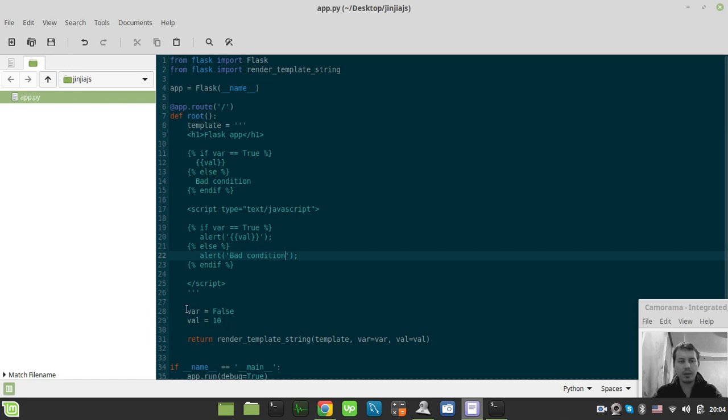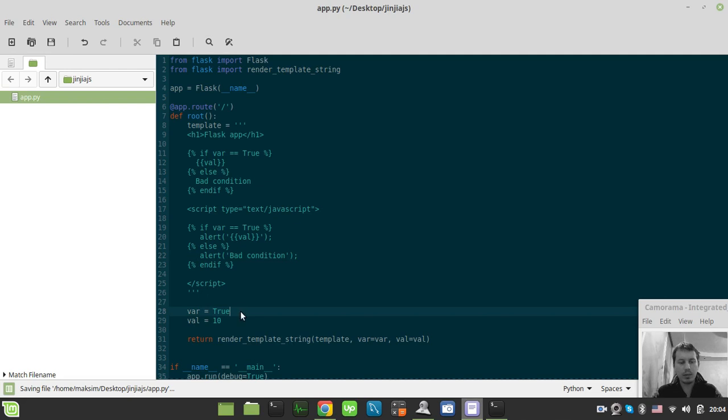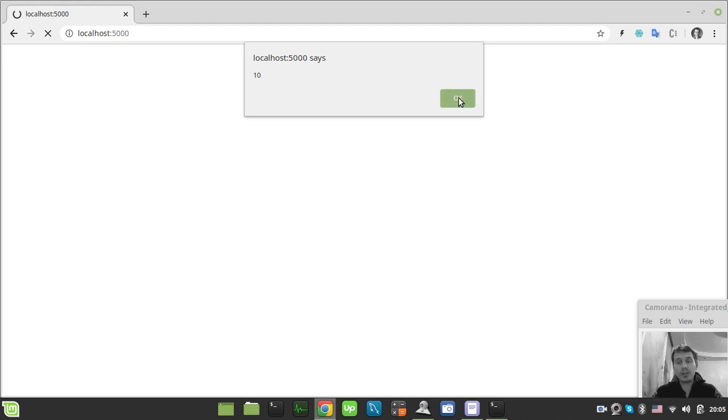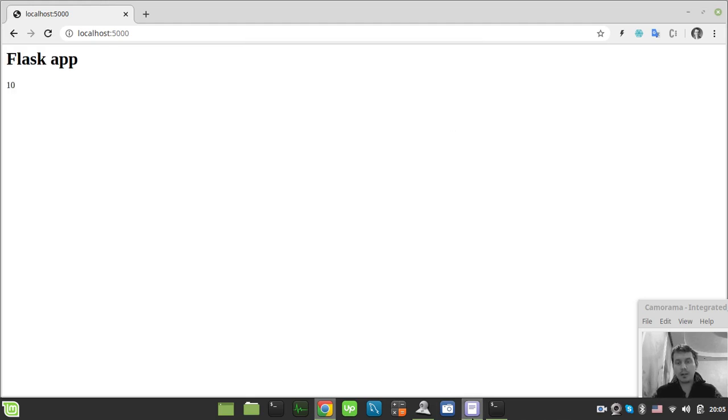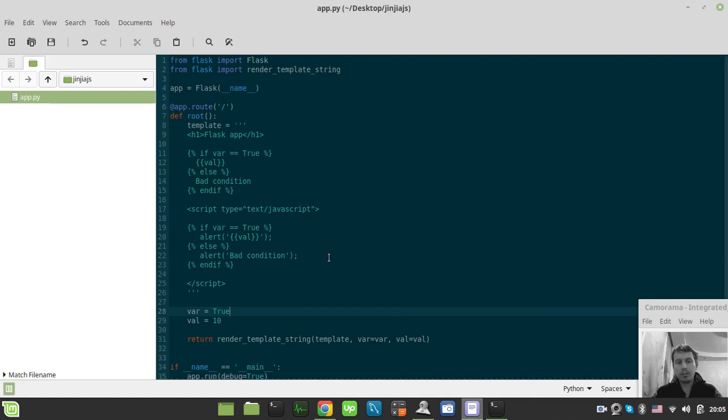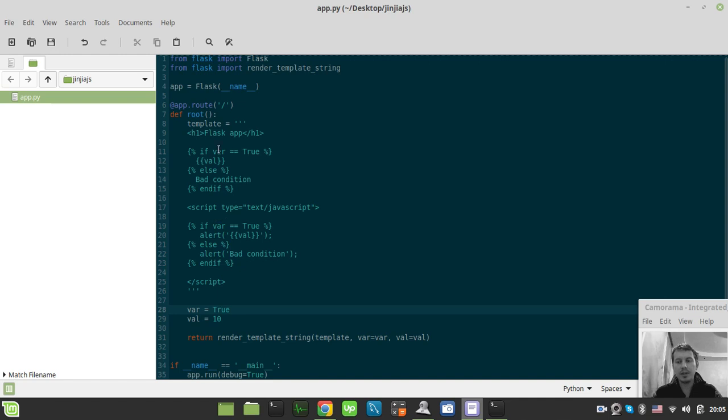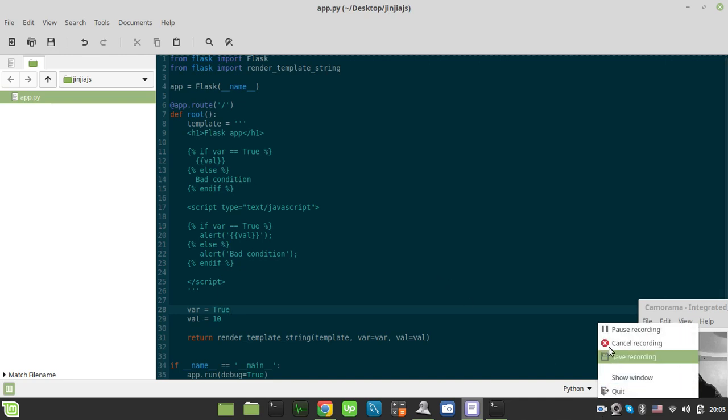That's because the var is equal to false. If you just keep it back to true, in this case, we get our value in the val variable. So this is it, guys. I'll be really happy if you didn't know that Jinja template renderer can be used within the JavaScript as well as within the HTML. So I hope you learned something interesting from this video. See you next time. Take care. Bye.